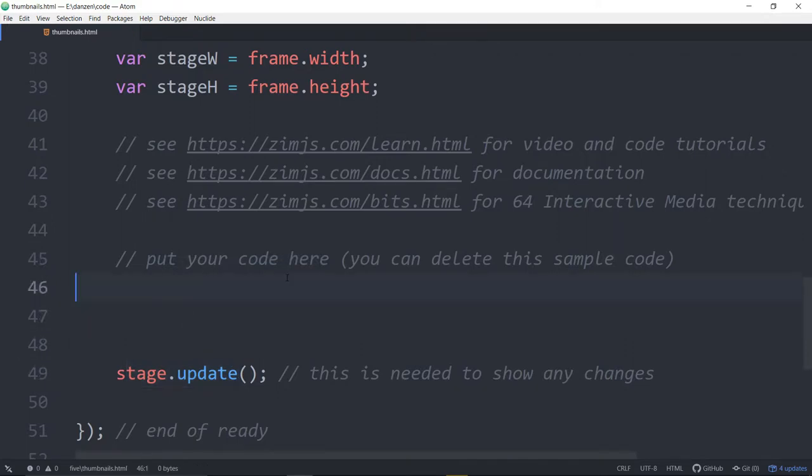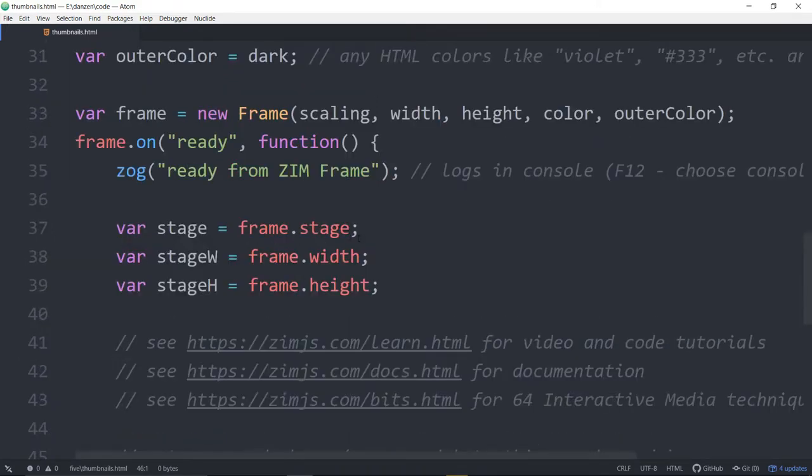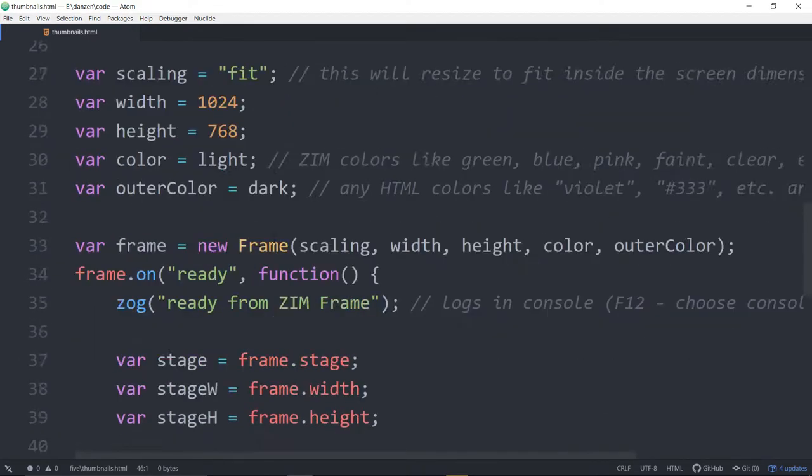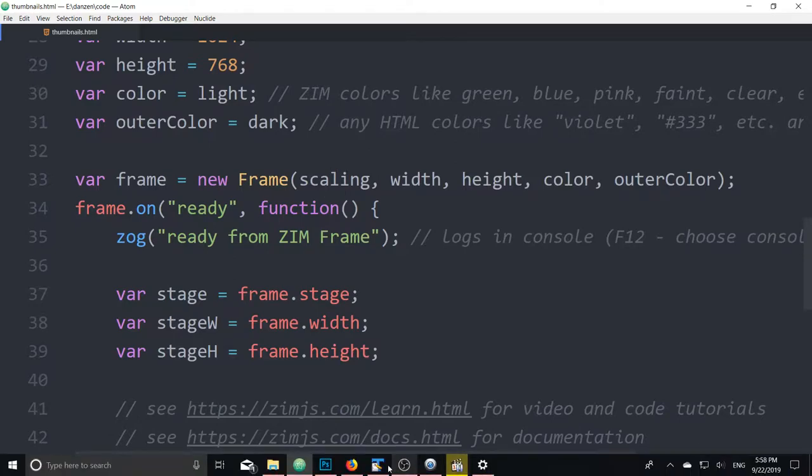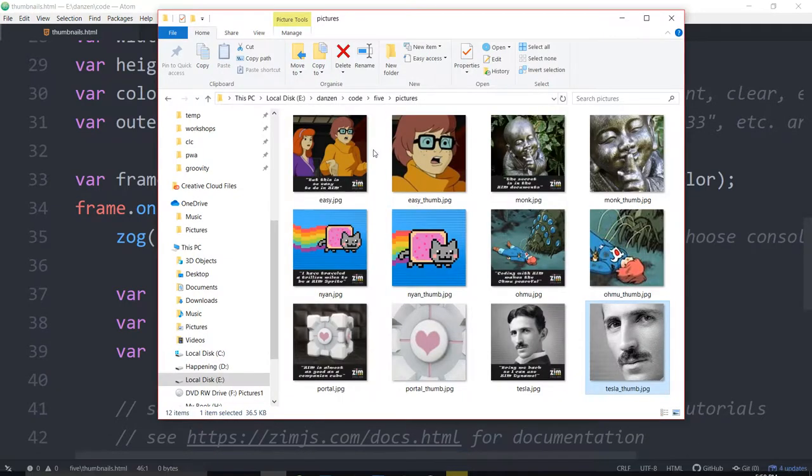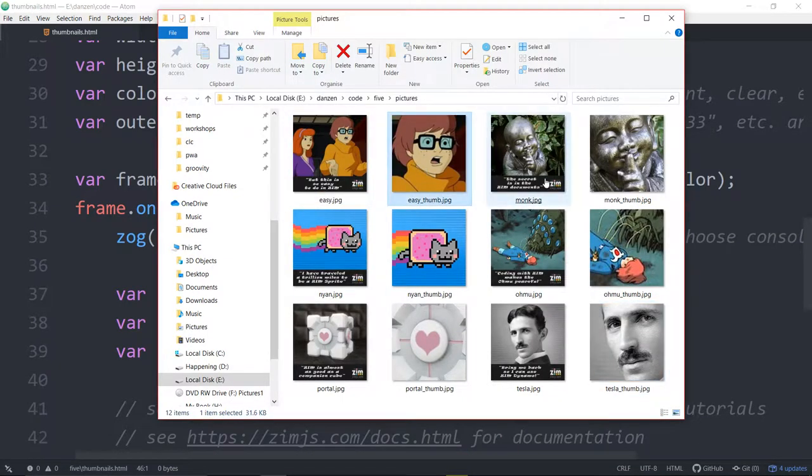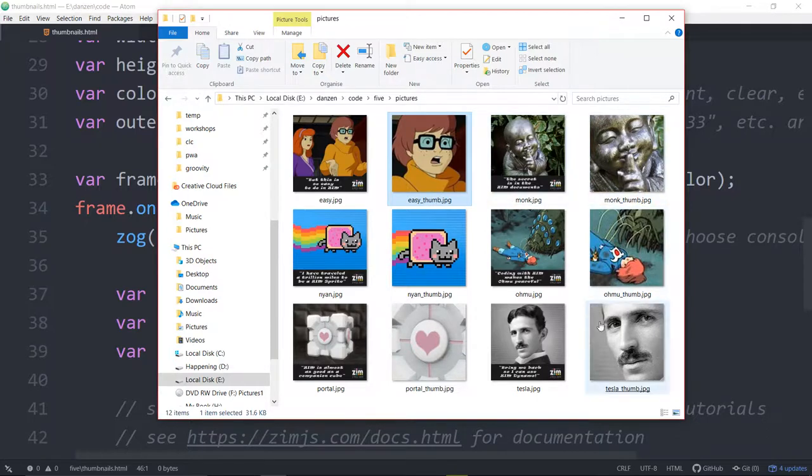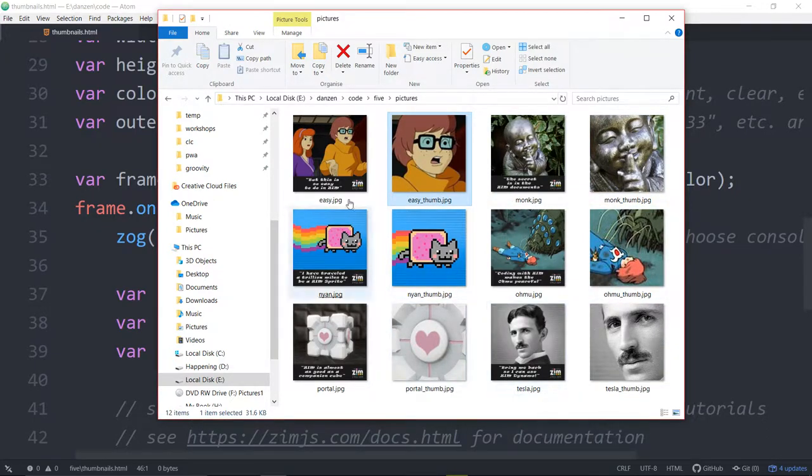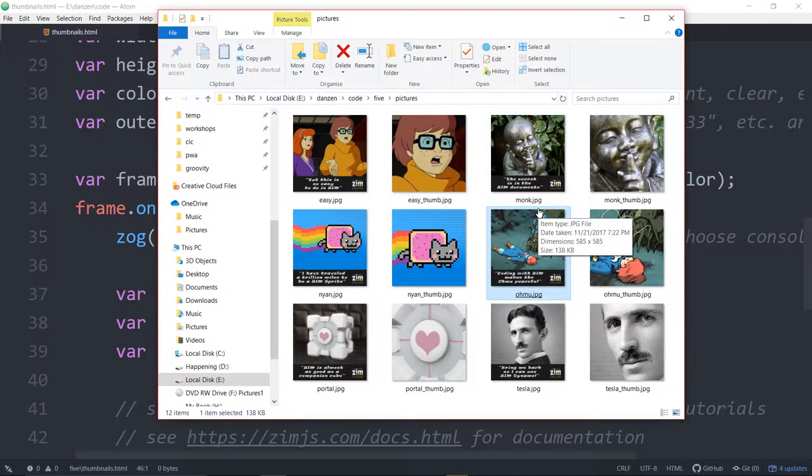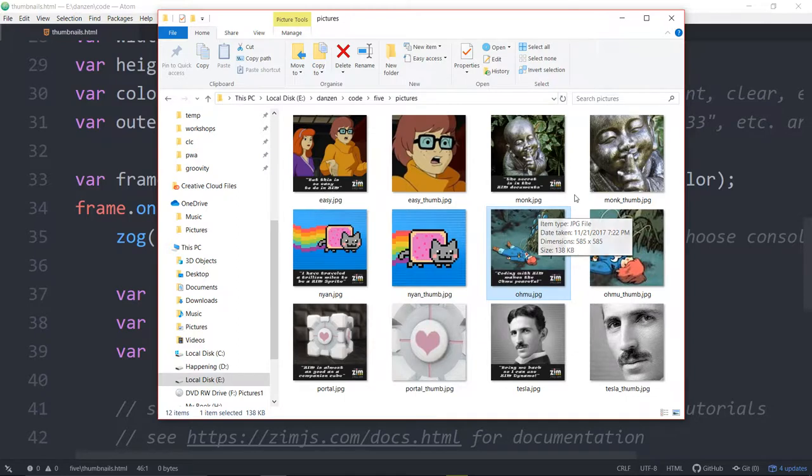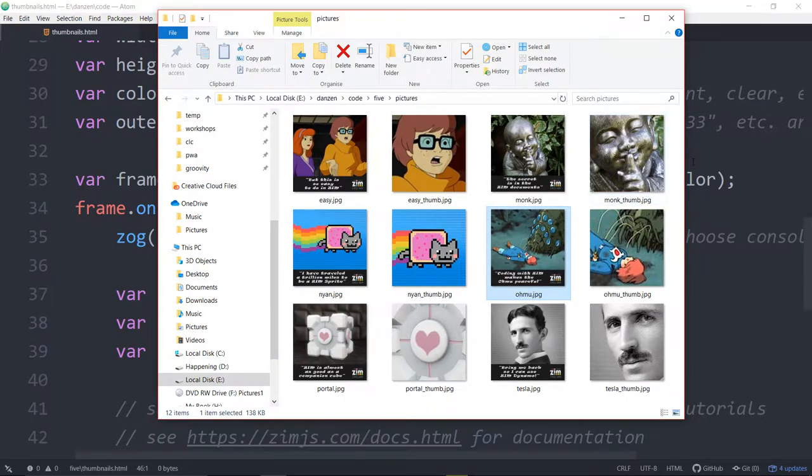Now we are also going to bring in some assets. So let's see what those assets look like. Here they are. So we've got a bunch of thumbnails. They have the word thumb on the end and then pictures without the word thumb are the actual pictures and we want to basically display the thumbnails when we click on them. Open up a picture. We're going to see if we can code that in 5 minutes.